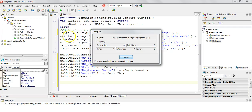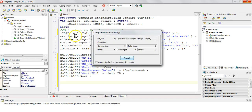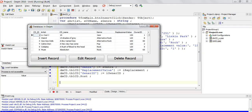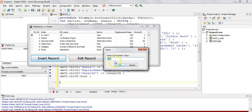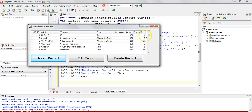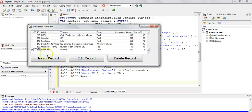Let's run the program. When we click the insert button a bunch of input boxes pop up. We click insert record and enter a CD ID of 251 — since we know there are only 250 records. I'm inserting Linkin Park's Meteora CD, giving it a genre of rock, a replacement value of about 150, and an owner ID of 1. Going all the way to the bottom, you can see the record has been added successfully.